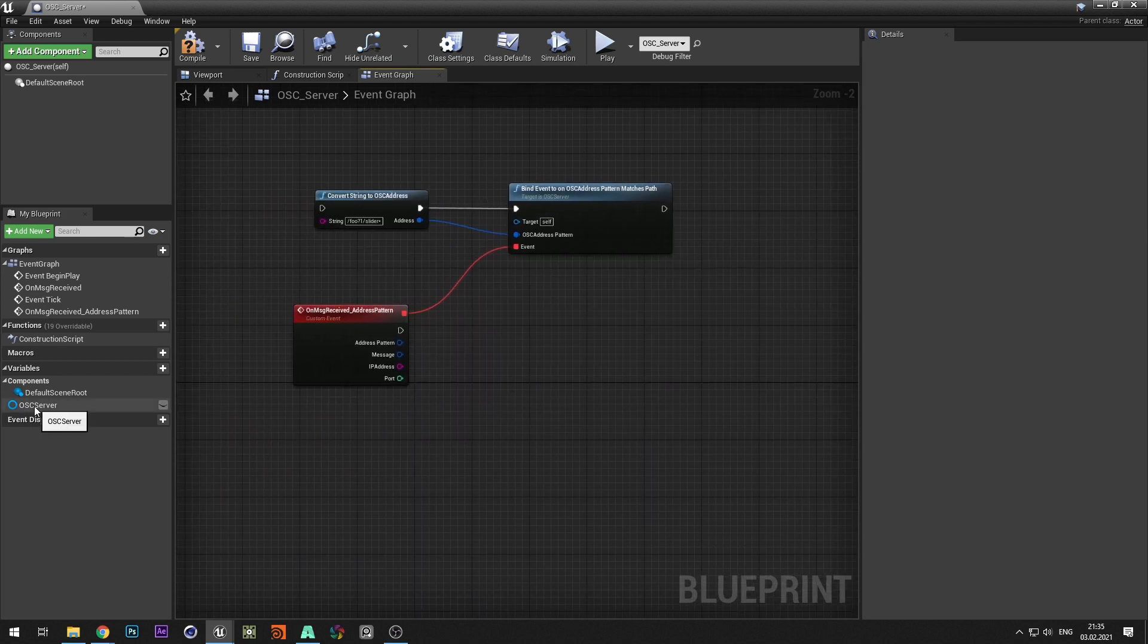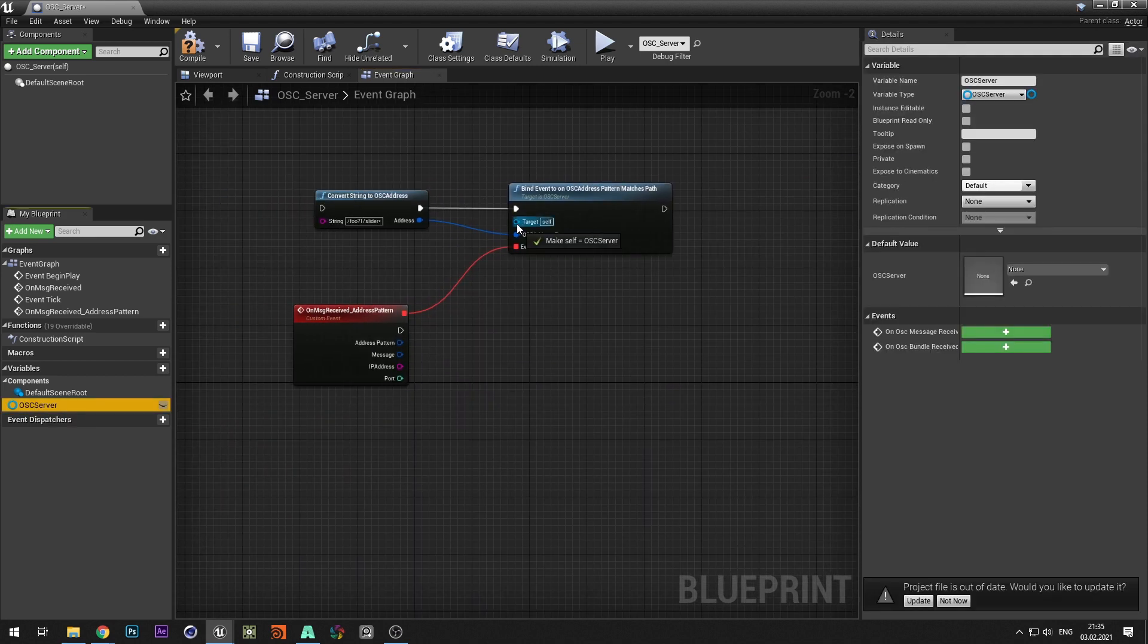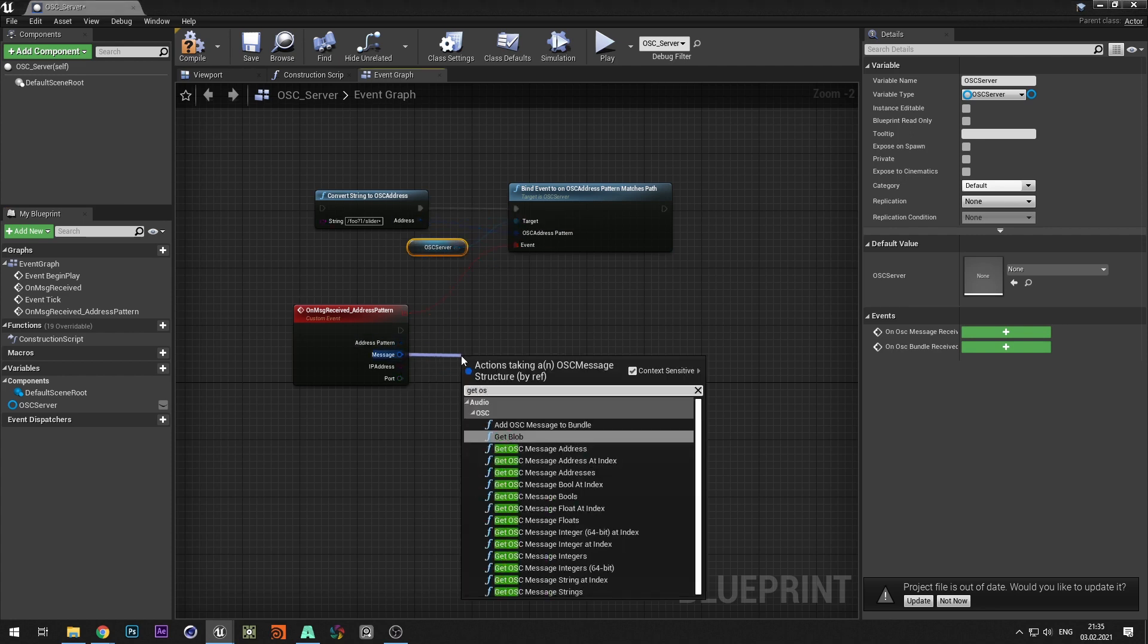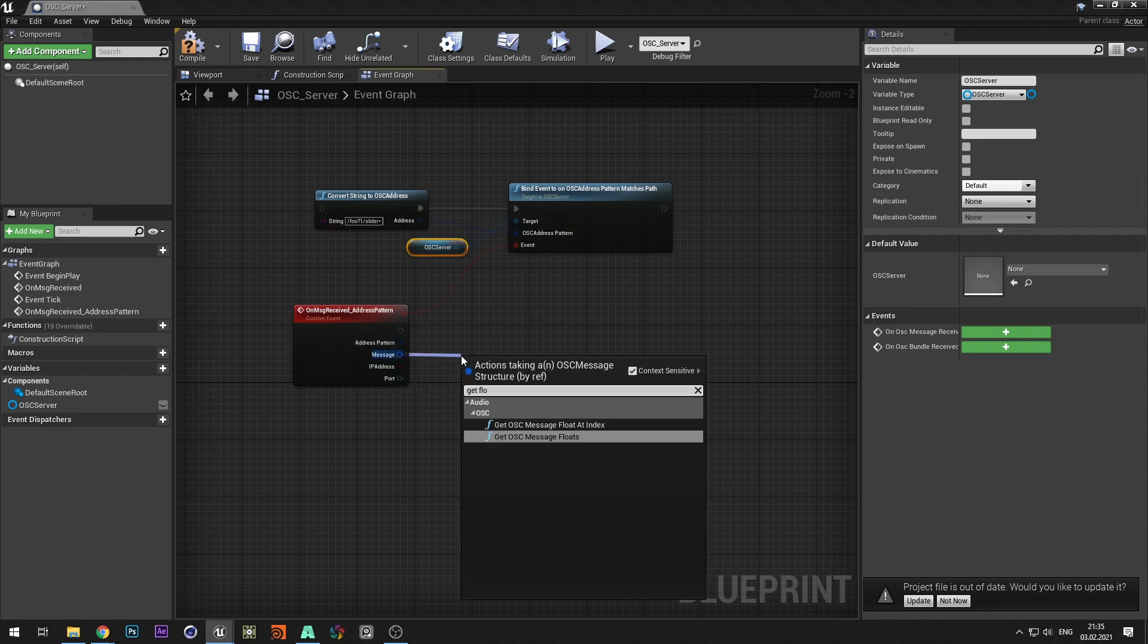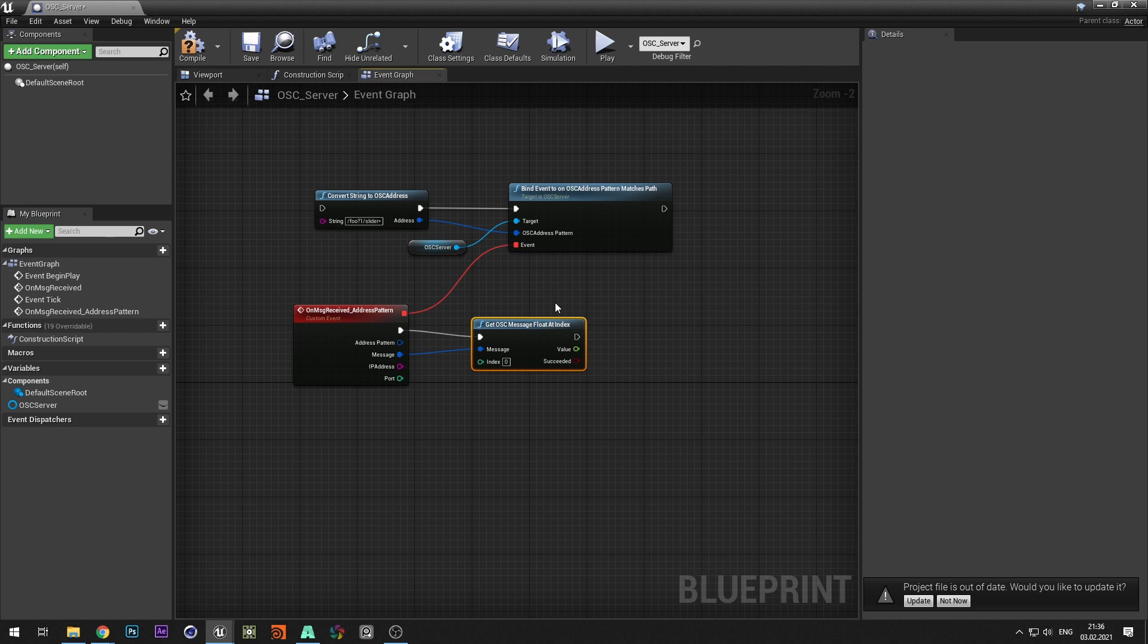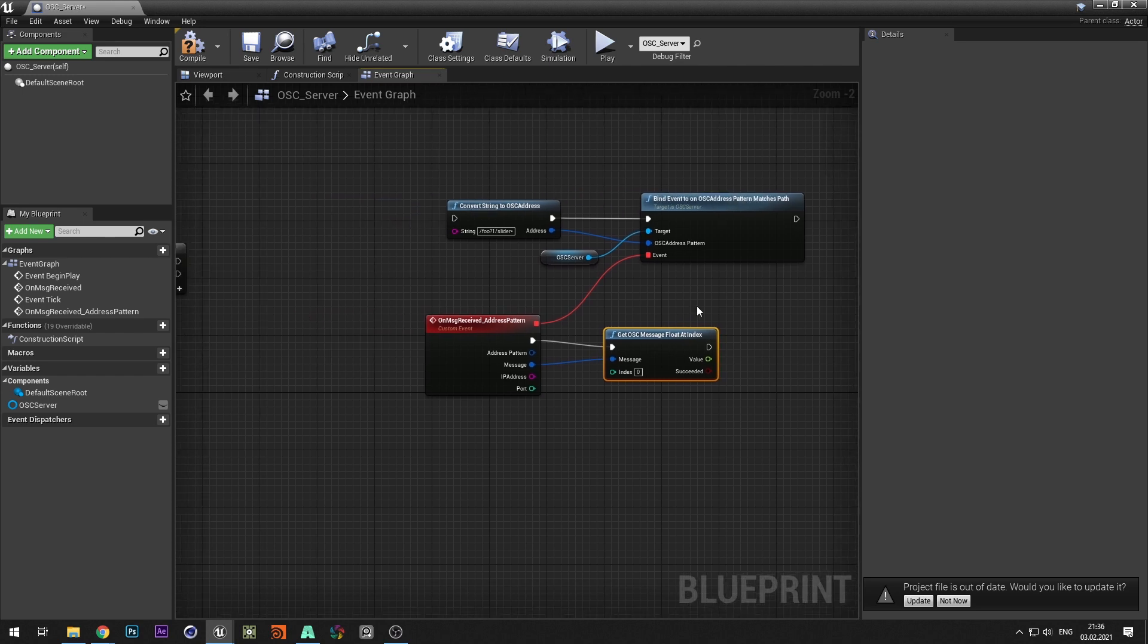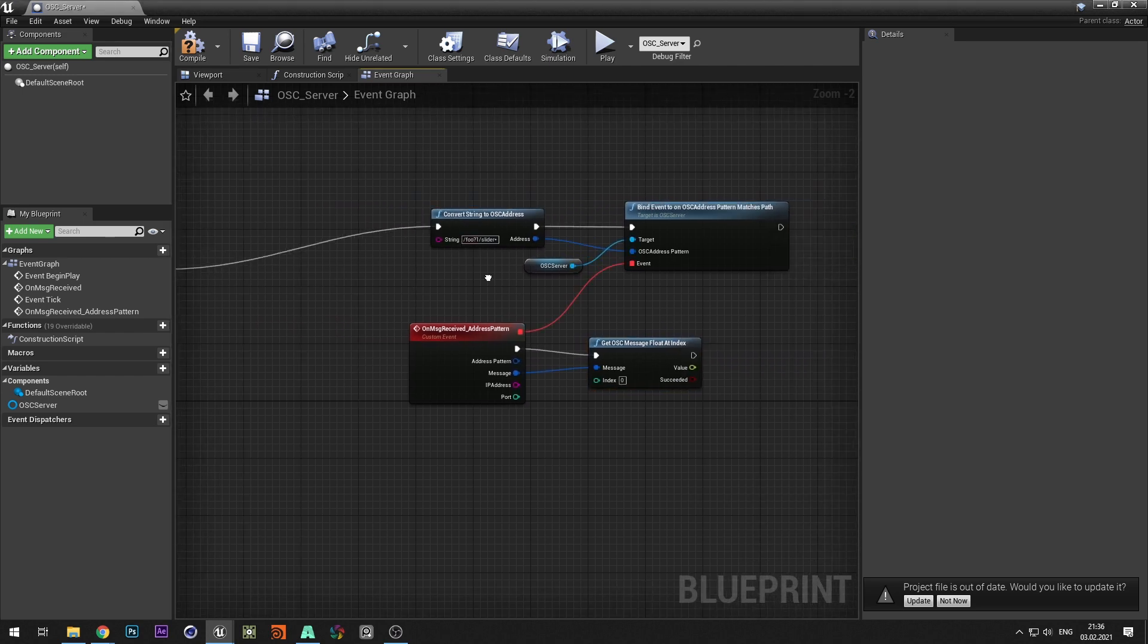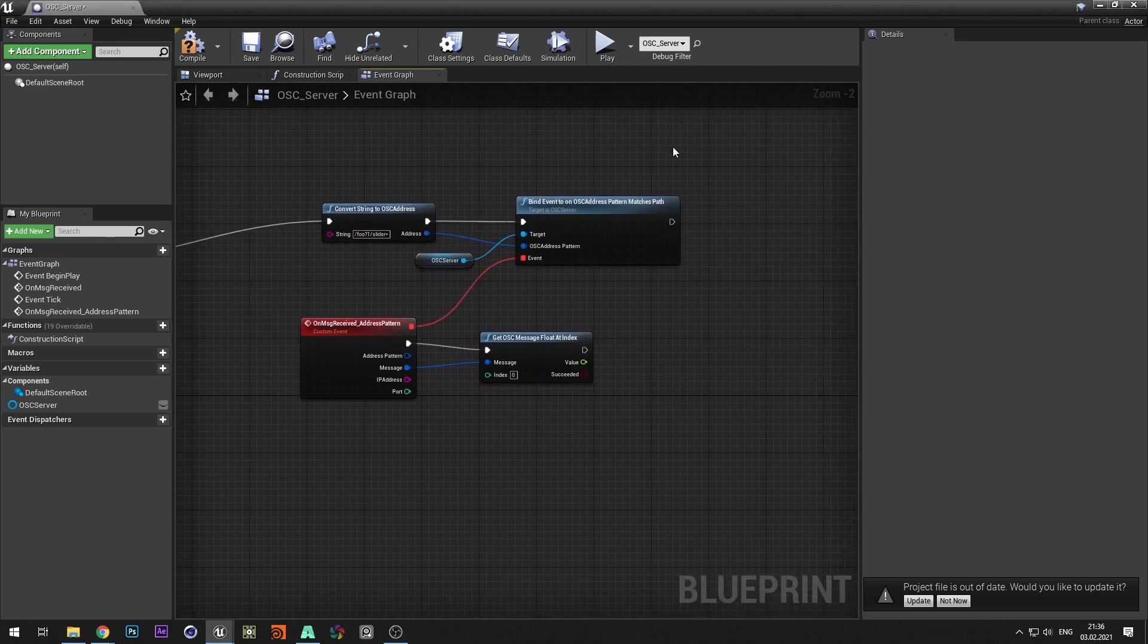Add the OSC server variable. From the message select get OSC message float at index. Connect execution pin and collapse graph.